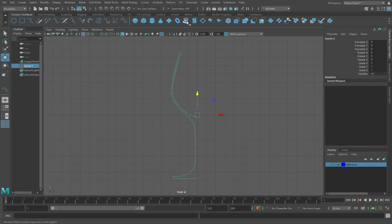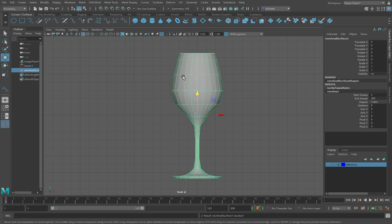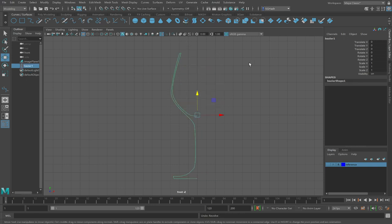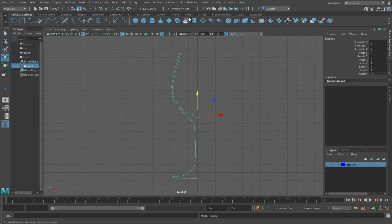And this guy here looks like a wine glass. If you were to click on it, it should just work by default. But just in case, let's check the revolve options. Double click the revolve tool. It looks like a wine glass.